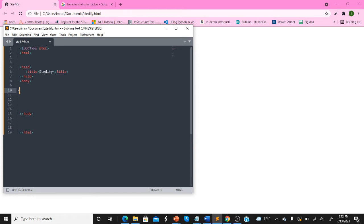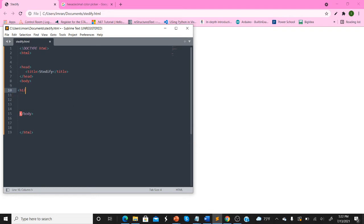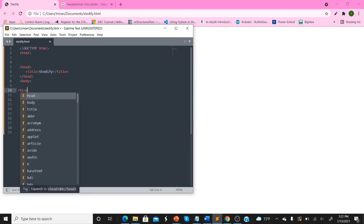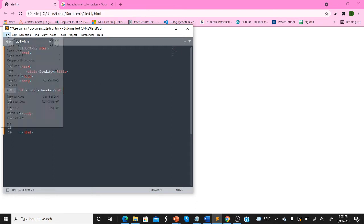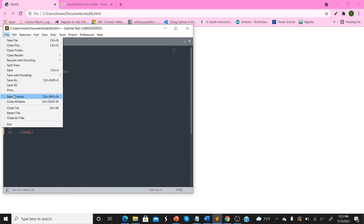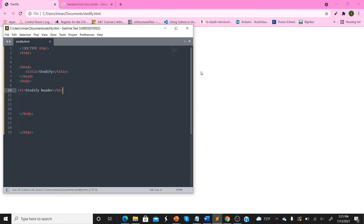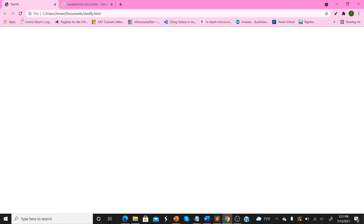First thing first, I'm going to add an H1 tag, the header. We're going to do Steadify Header as the thing, and we're going to save it and refresh the page. Alright, Steadify Header.